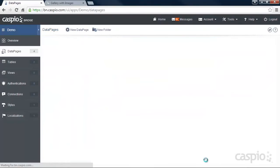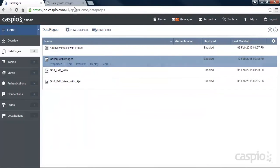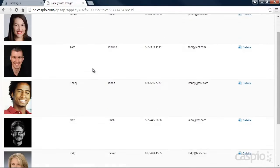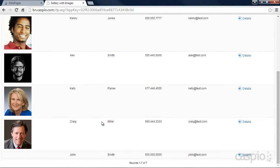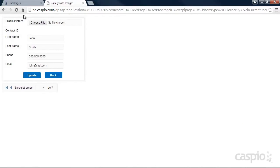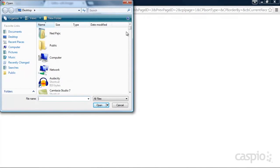Click Finish when done. Now when we go back to our report, and if we click on Details for John, let's upload John's image from our computer.